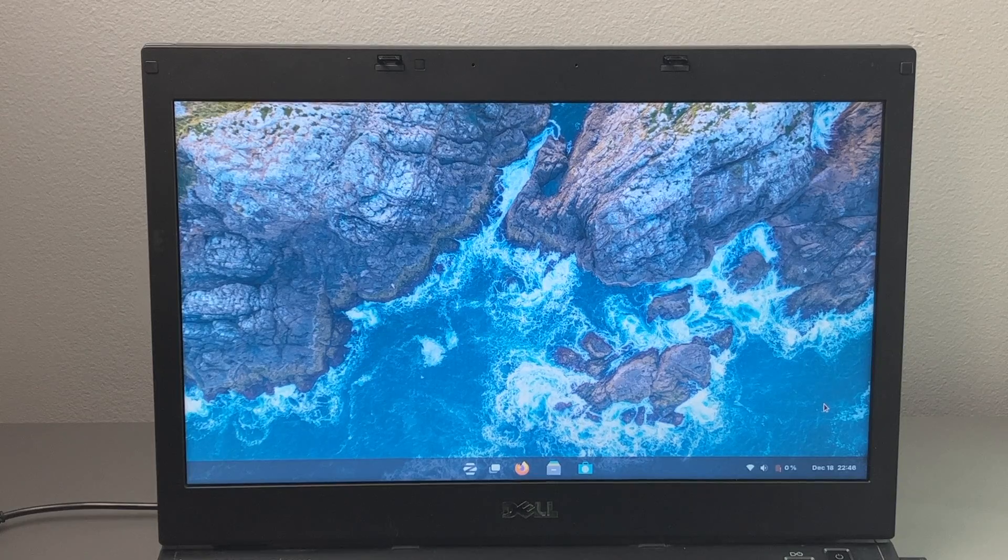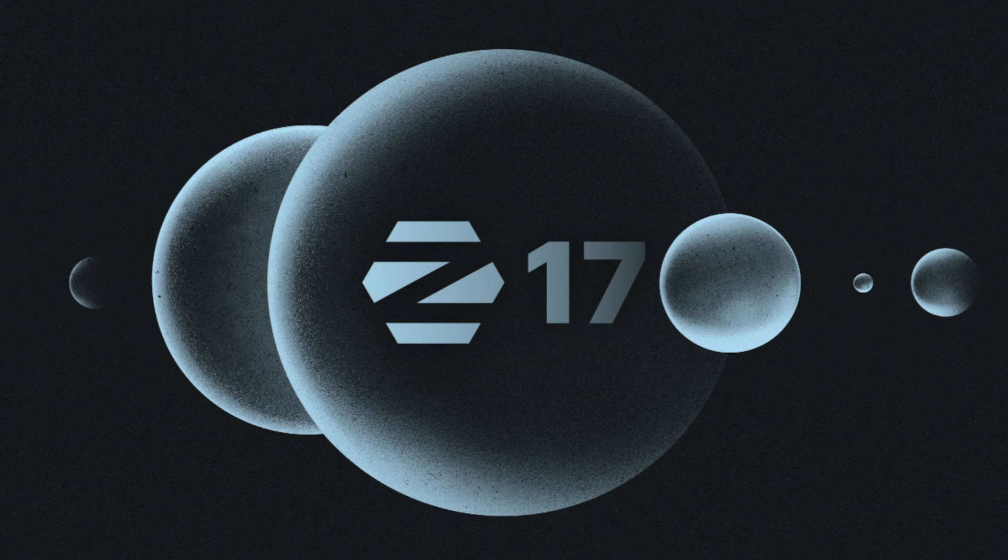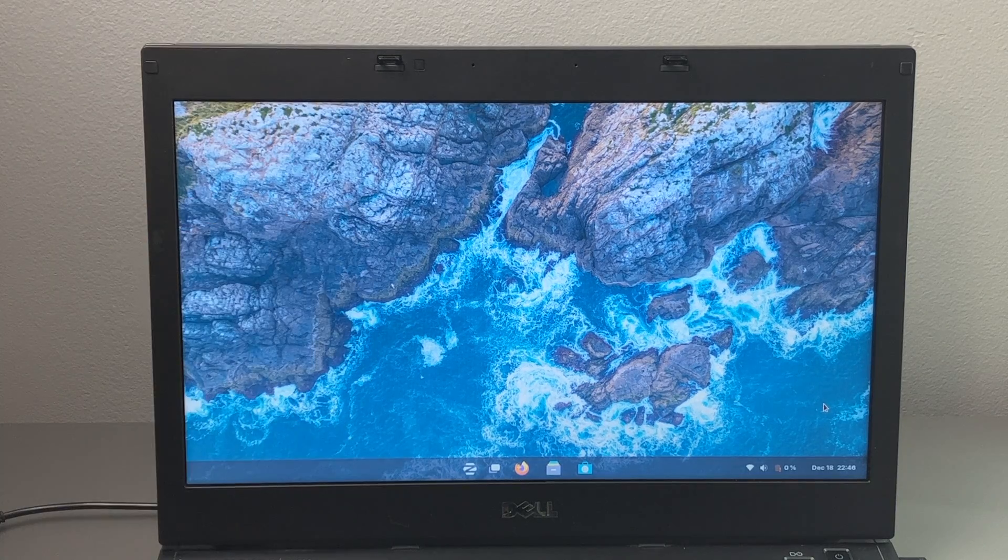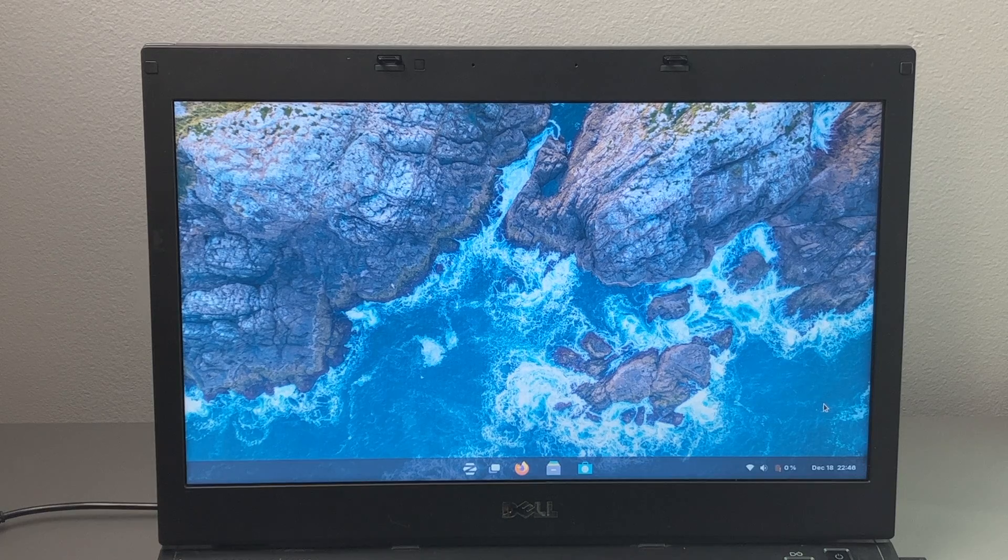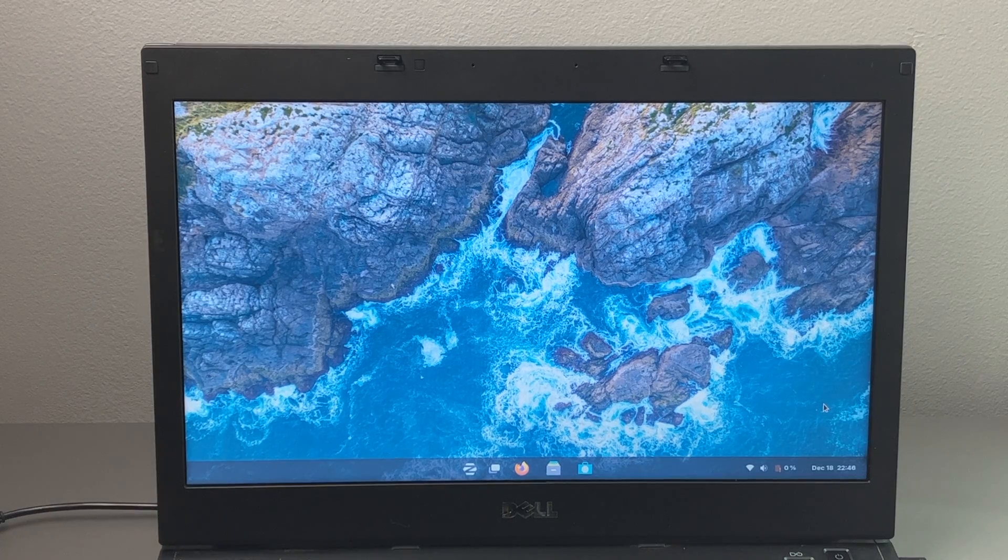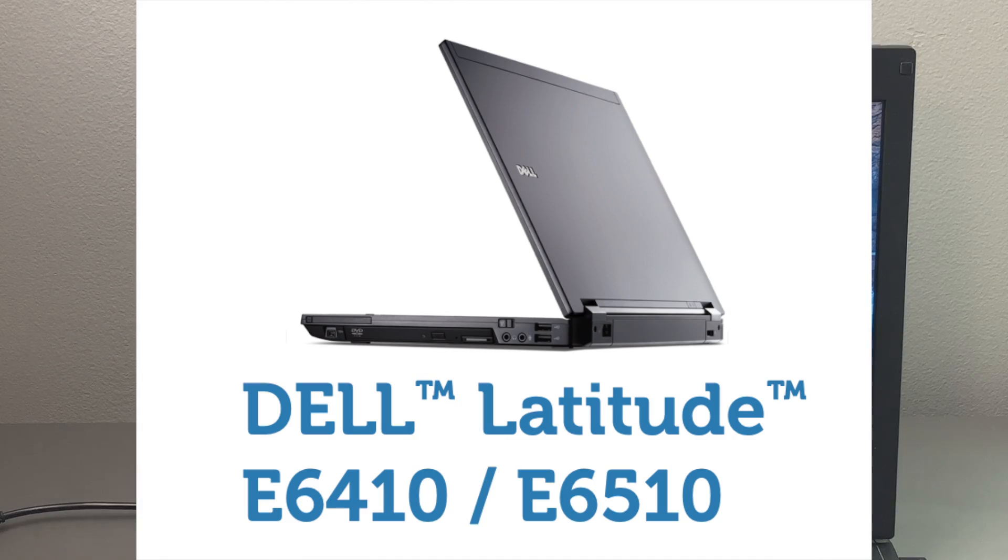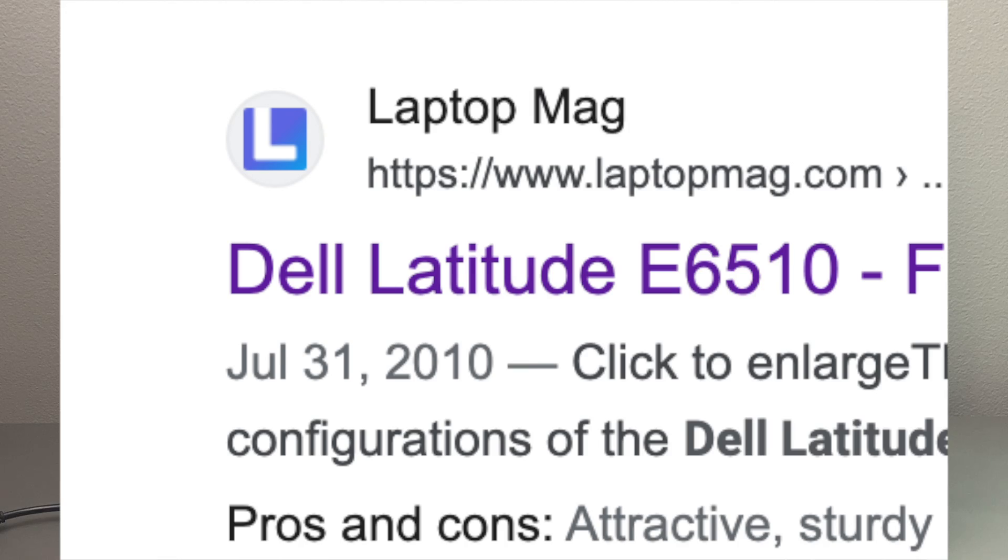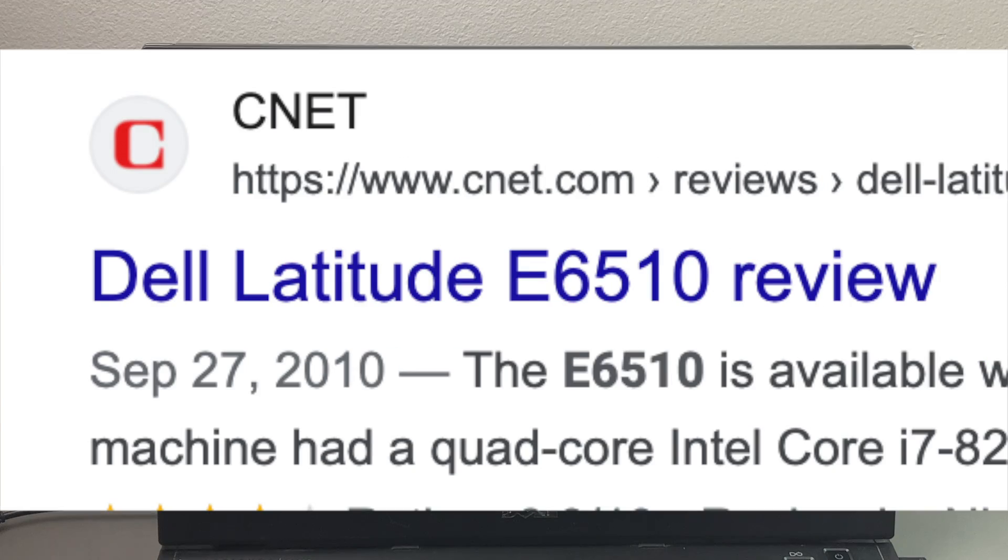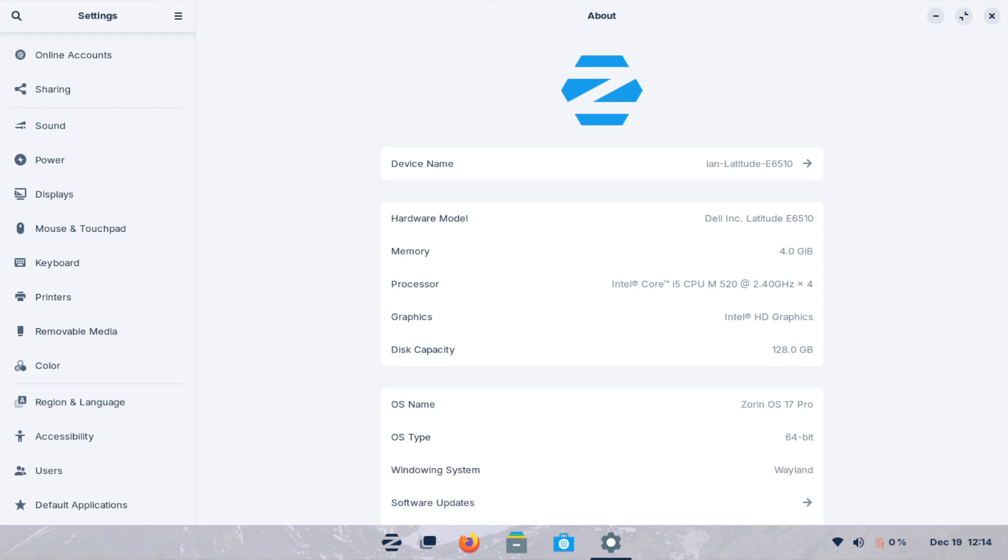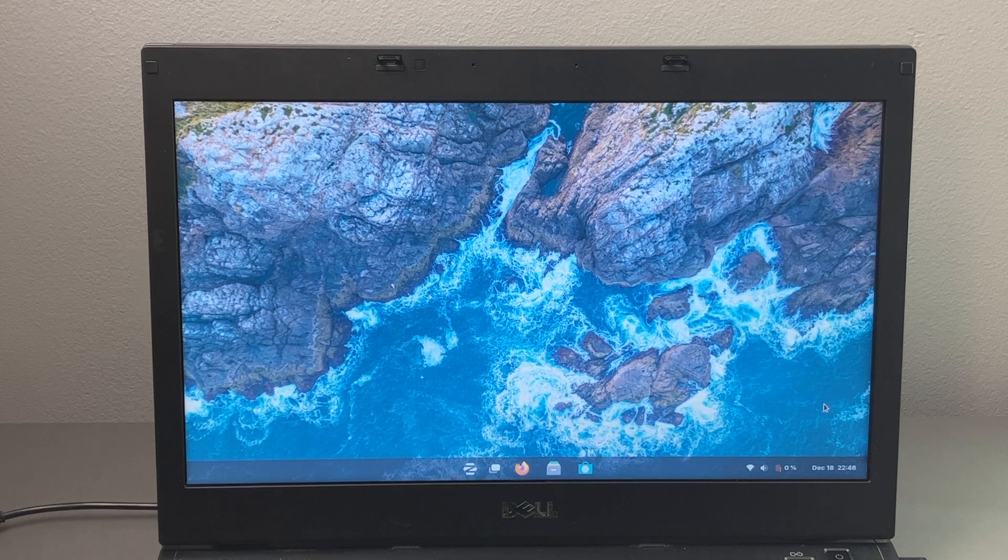So Zorin OS 17 was just released and I decided to install the Pro version on this 14-year-old laptop. This is a Dell Latitude E6510 released back in 2010, so nearly 14 years. Specs on this has a Core i5 first generation that is a dual-core four-thread processor with four gigs of RAM and I do have 128 gig SSD in it.